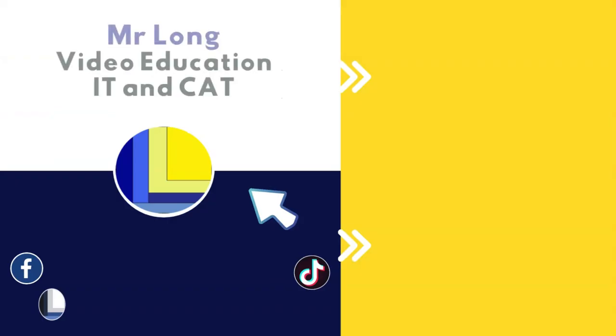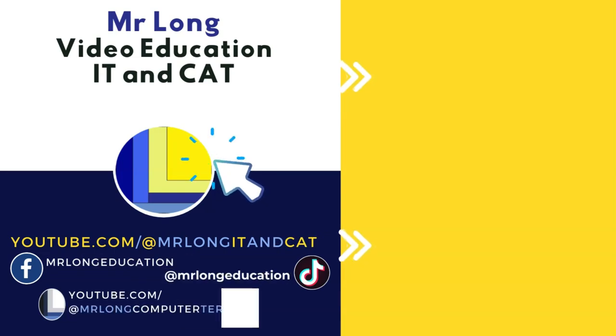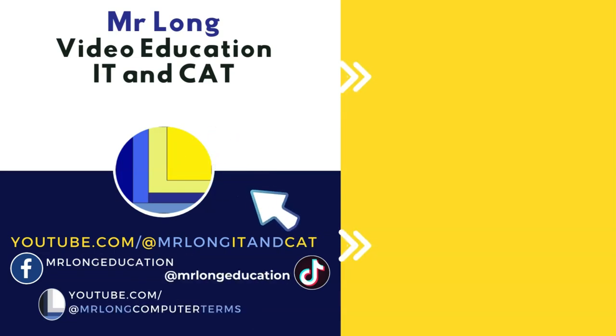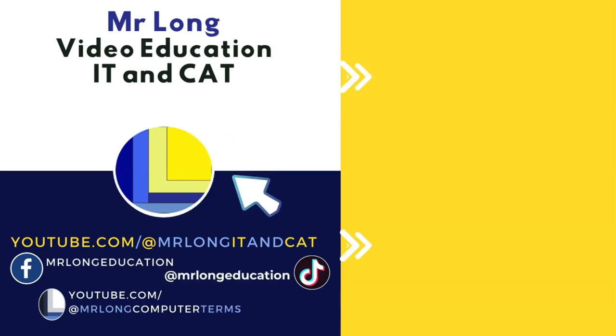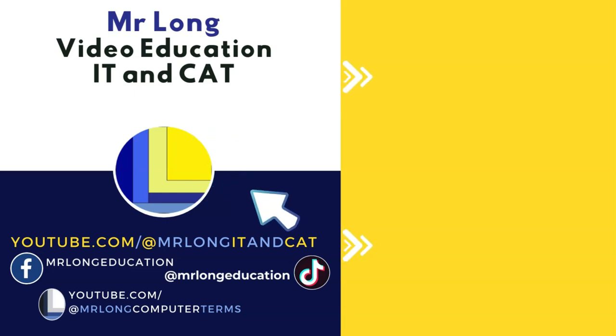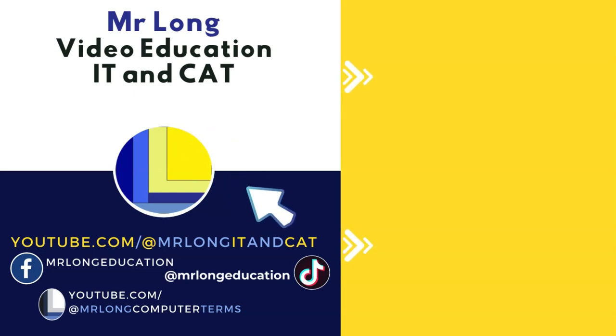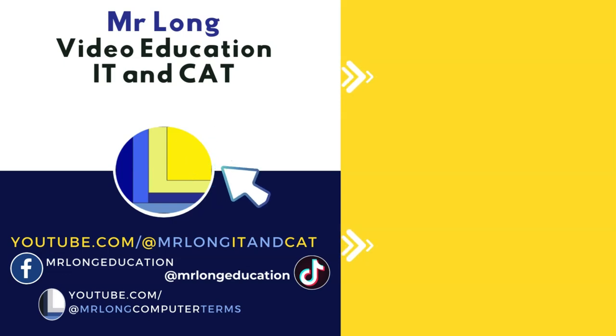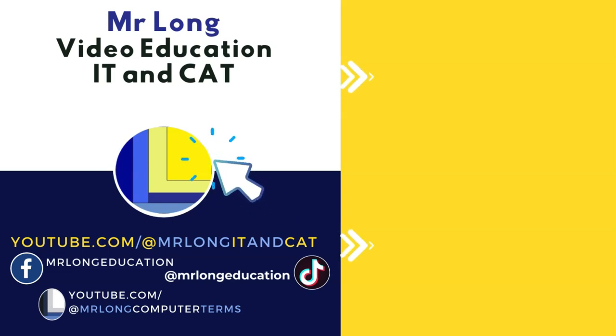Good luck, grade 12s. To make sure you don't miss out on other resources like this and exam papers that can help you prepare, click that subscribe button. Also follow our YouTube channel at MrLongComputerJones for theory. And remember, don't do it the long way - do it the MrLong way.